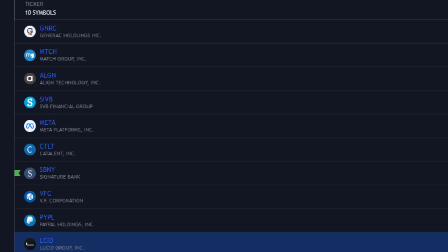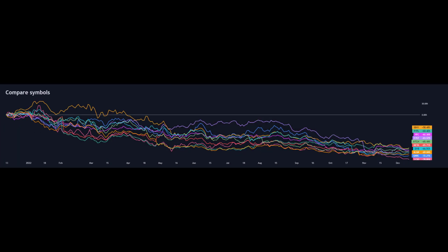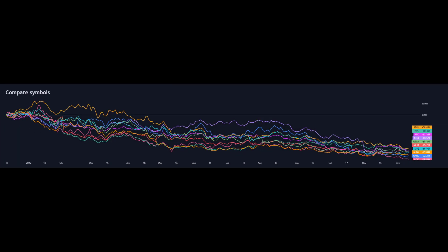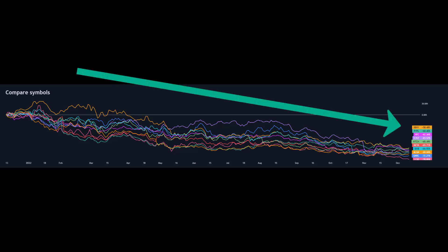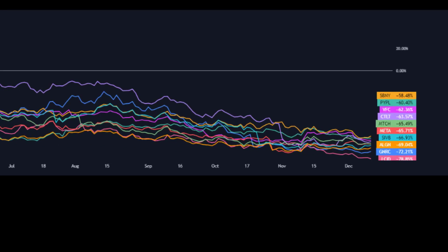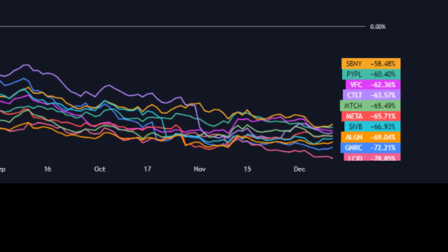Now let's get them sorted by performance and see who is the worst. The line chart plots these ten's performance over the year, and the takeaway really is it's been a downward slope ever since the start for all of them. It's been a horrible year. If we focus in on the numbers, we've got SBNY at minus 58%, PayPal minus 60%, VFC minus 62%, CTLT minus 64%, MTCH 66%, Meta down nearly 66%, SIVB minus 67%, Align minus 69%, GNRC minus 72%.